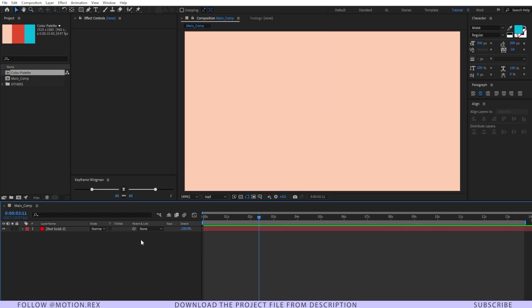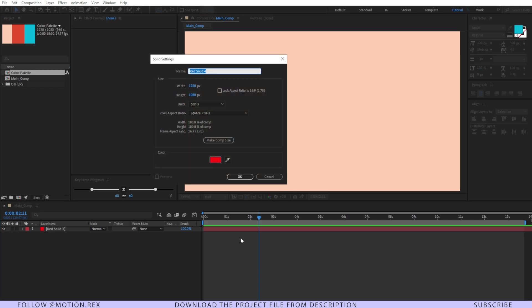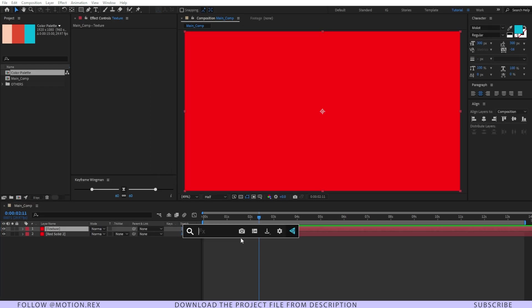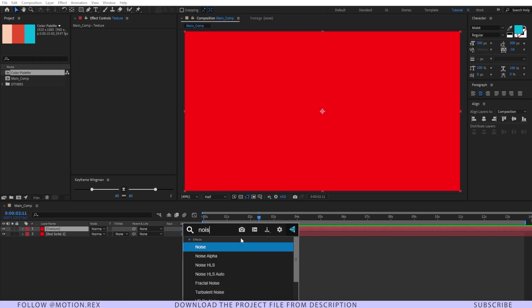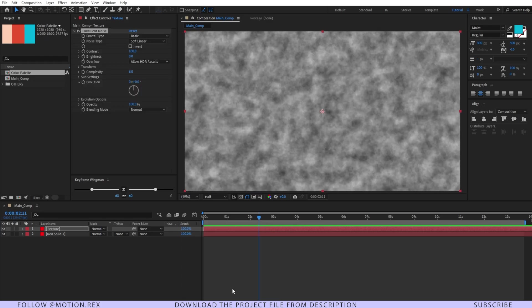Alright and after that I'll create the texture first. I'll press Ctrl+Y again and name it as texture. And on top of that I'm going to add an effect that is turbulent noise.